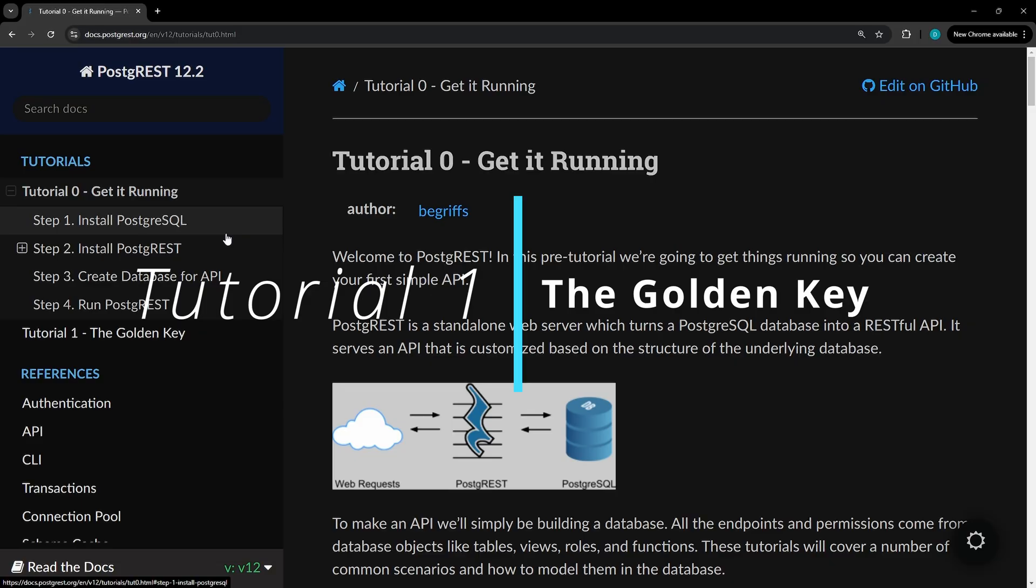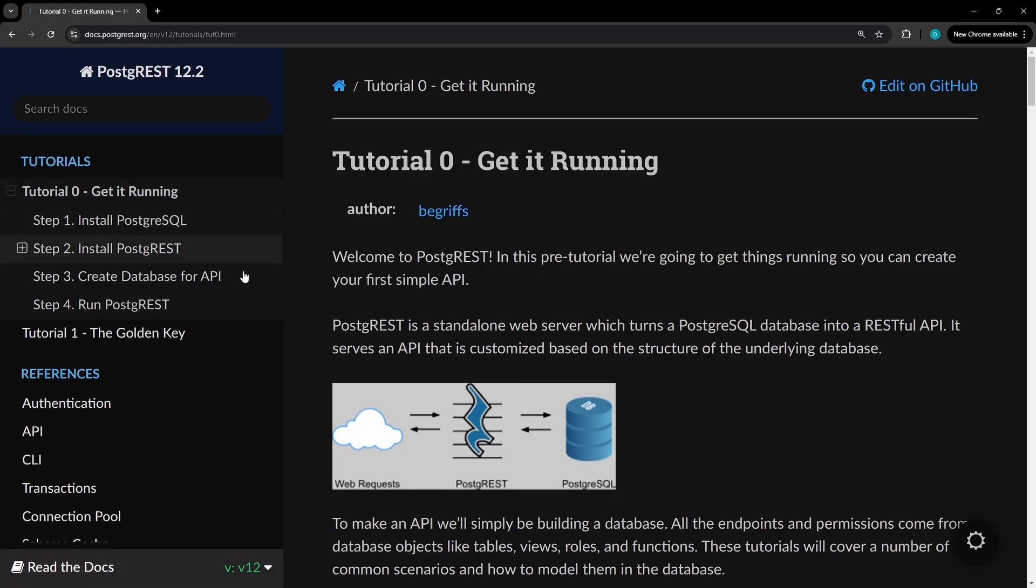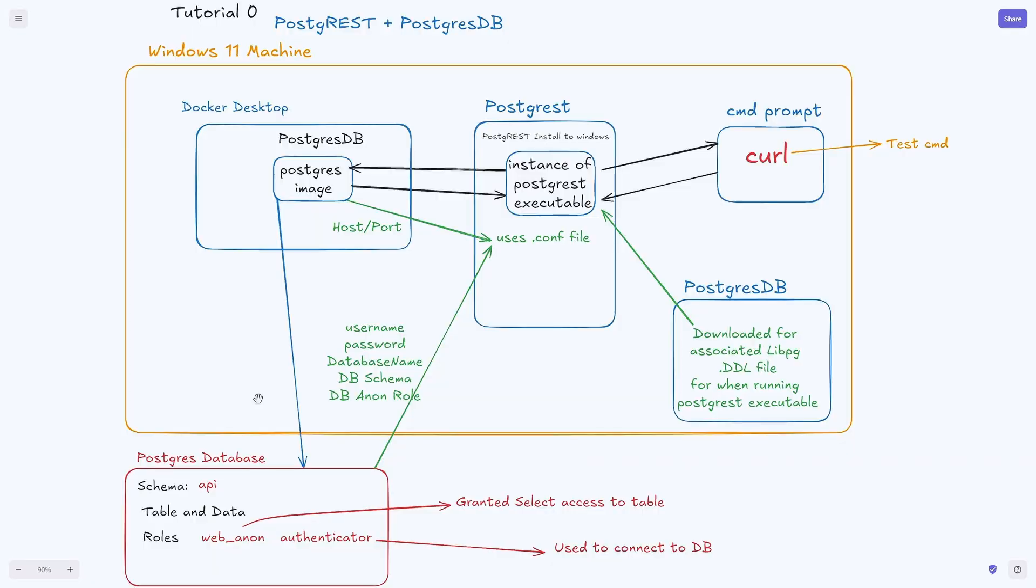Welcome. In the last video we went over tutorial 0 getting it running where we set up a read-only Postgres API along with setting up a PostgreSQL database. In this video we're going to do tutorial 1, the golden key, which will allow some users to change data in addition to reading it.